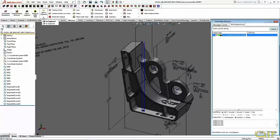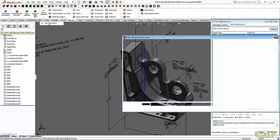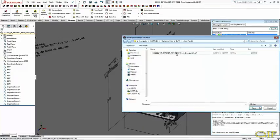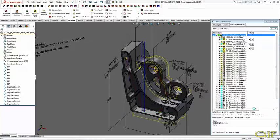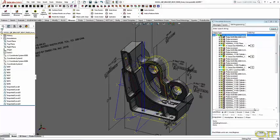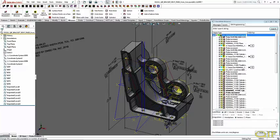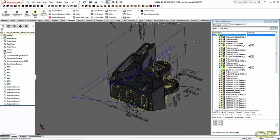Now the Checkmate browser is opened. This powerful inspection tool will contain the CMM program once it has been created. Before the program is loaded, the orientation of the part on the CMM must be decided, and a representation of the probe — including qualified angles and tips — must be loaded.